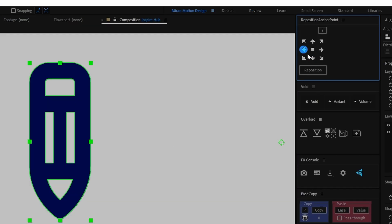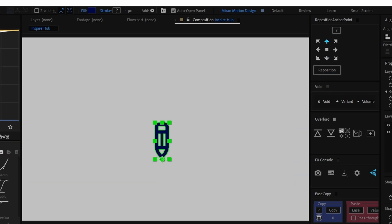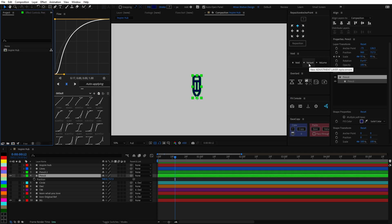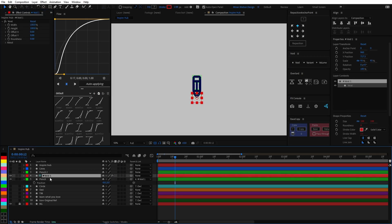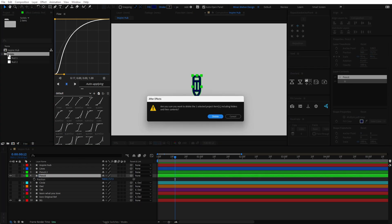I like to use the Free Reposition Anchor Point script which has nine custom positions for quickly moving the anchor point of a layer or even multiple layers. For the most part I've been using Void, a free plugin from Battleaxe that replaces nulls, solids and adjustment layers with shape layers to keep the project clean from those pesky solids.